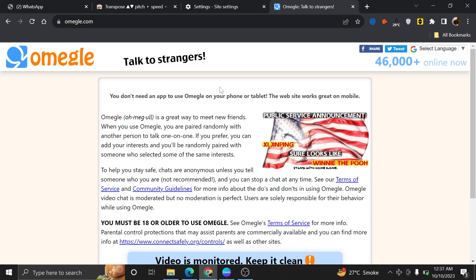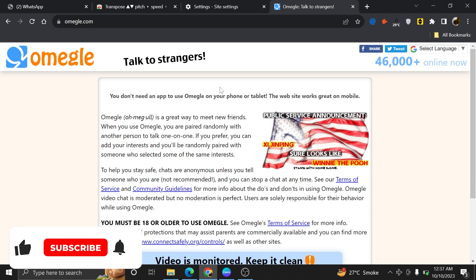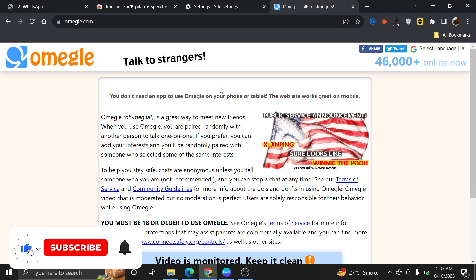Omegle is an online chat platform that allows users to engage in anonymous text or video conversations with strangers. It's a place where you can encounter people from diverse backgrounds, cultures, and locations, broadening your horizons and engaging in a wide range of conversations.